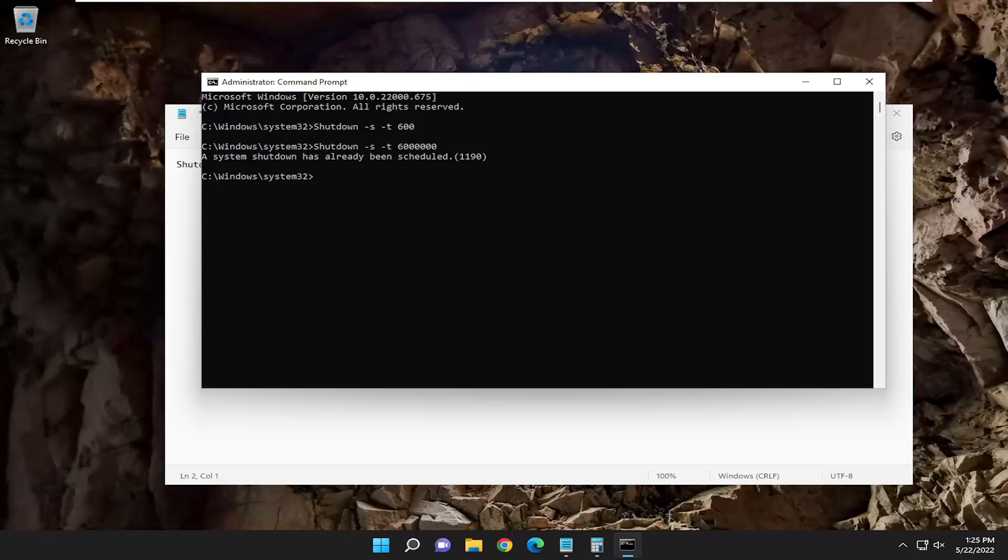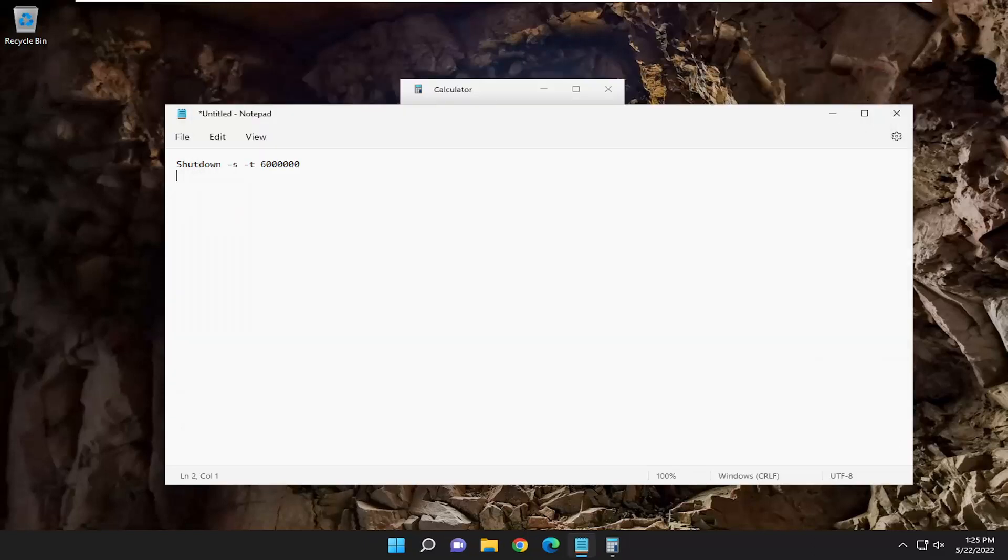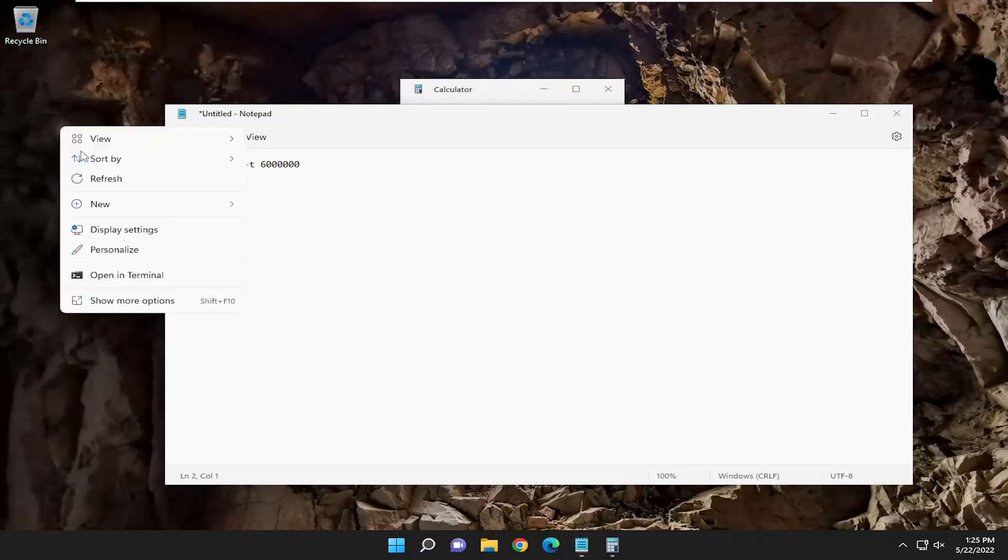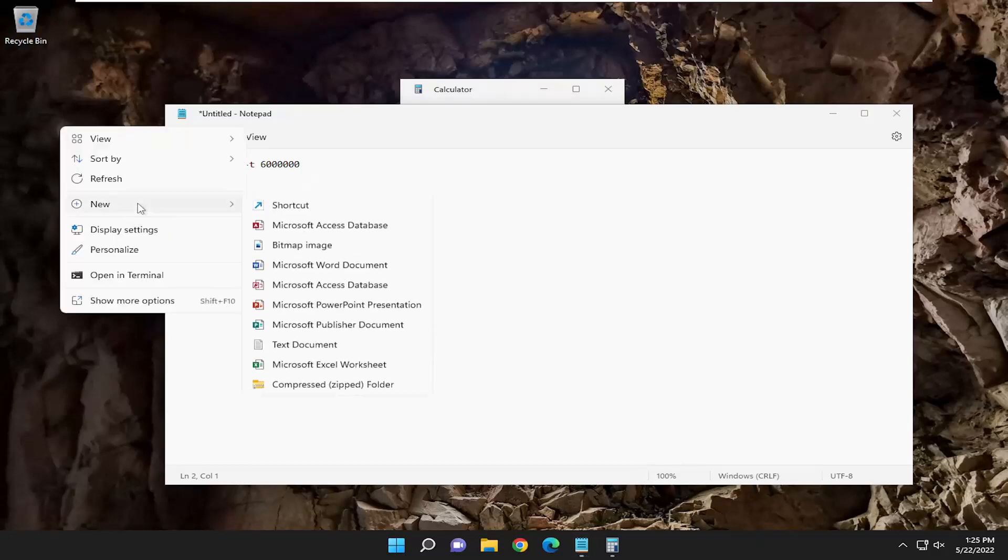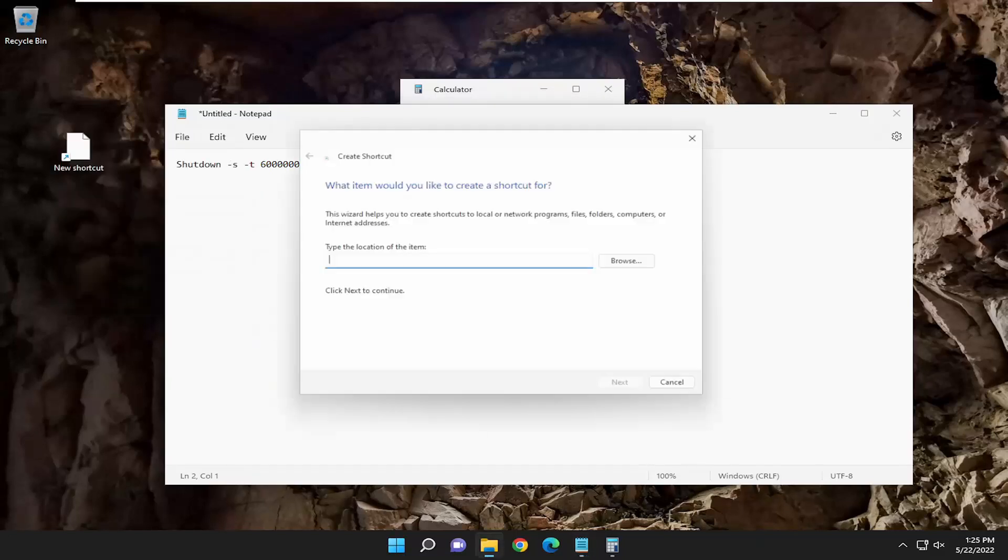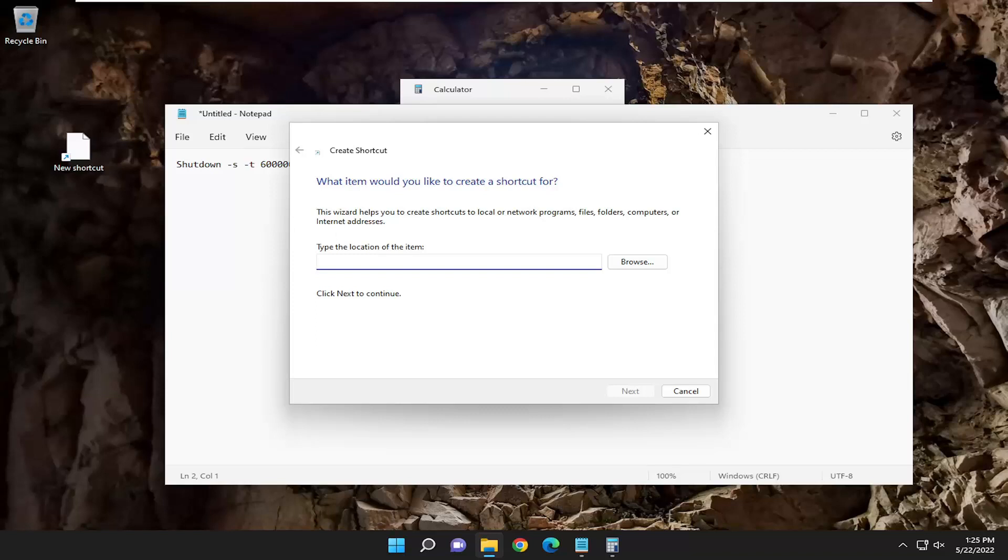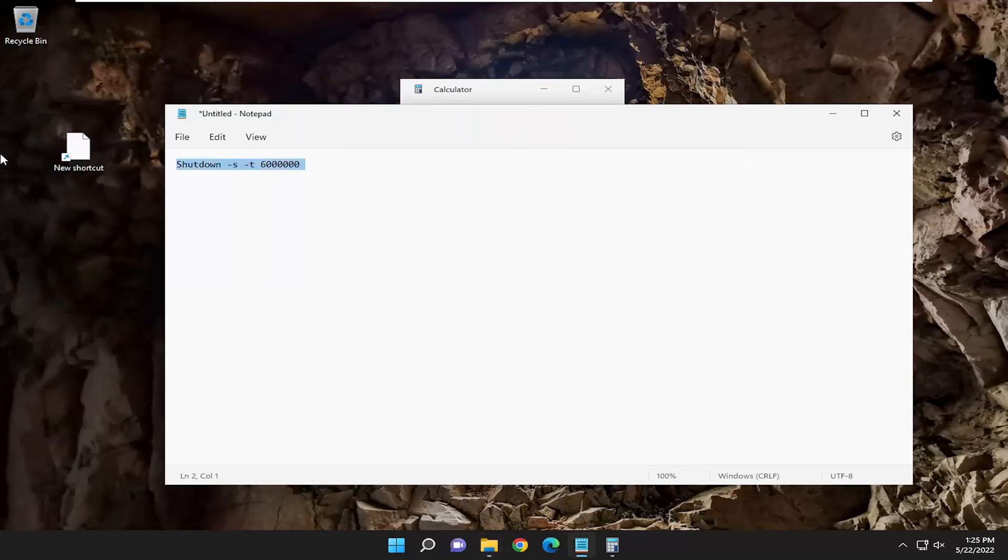If you want to create a shortcut on your desktop, for example, you just want to create like a 10-minute shutdown timer in the future, you just want to have a little shortcut on your desktop for it. All you have to do is right-click in a blank area on your desktop, select new, and select shortcut.